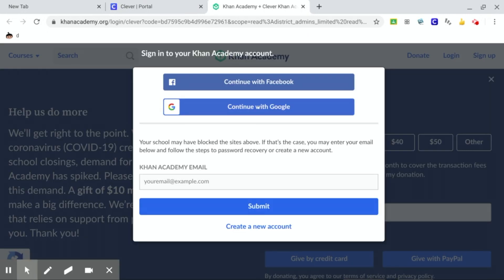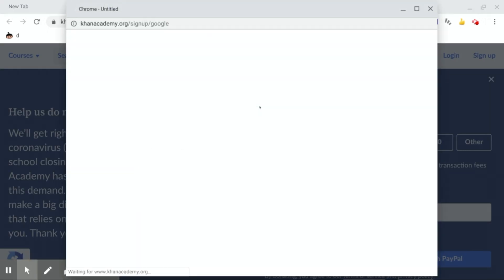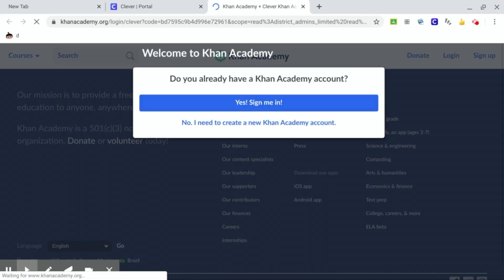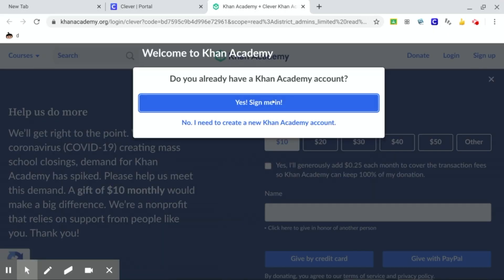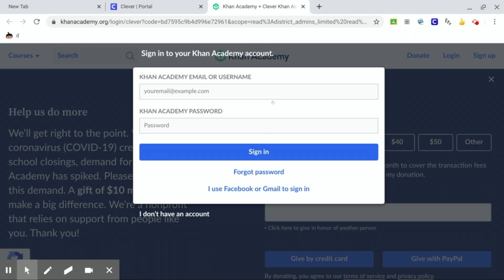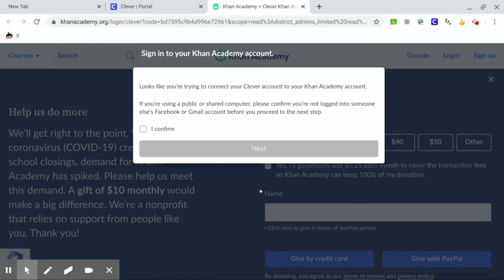Now we're going to click continue with Google. It says do you already have an account? Click yes, sign me in. And you're going to go down here where it says I use Facebook or Gmail to sign in. You're going to click on that.